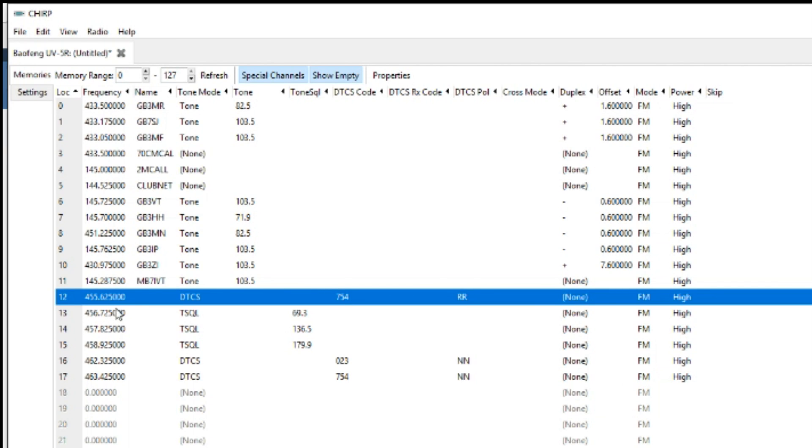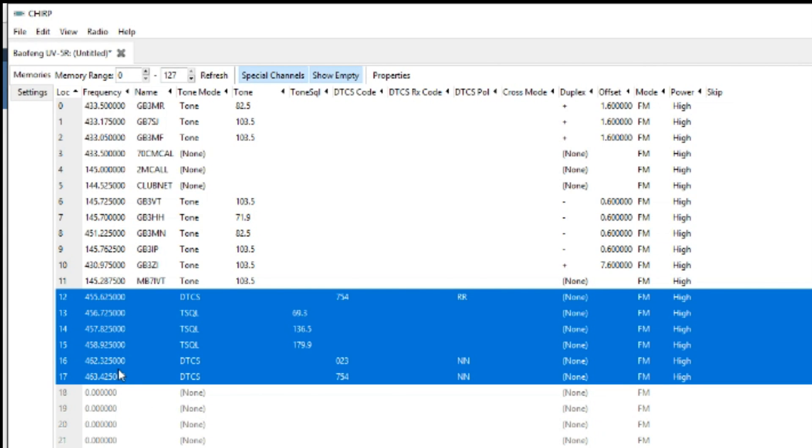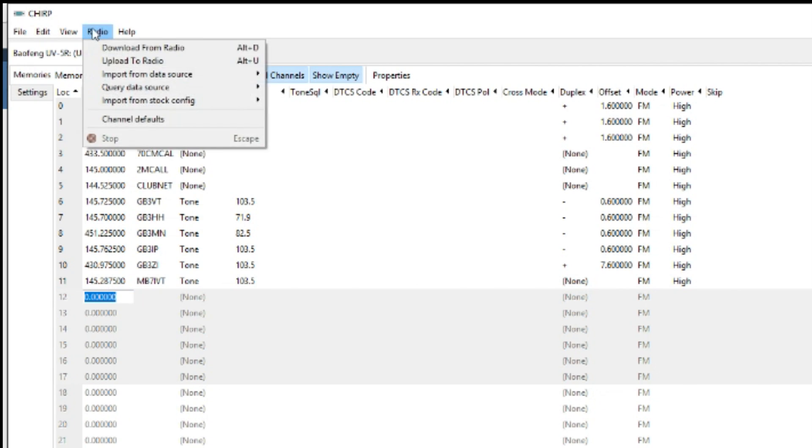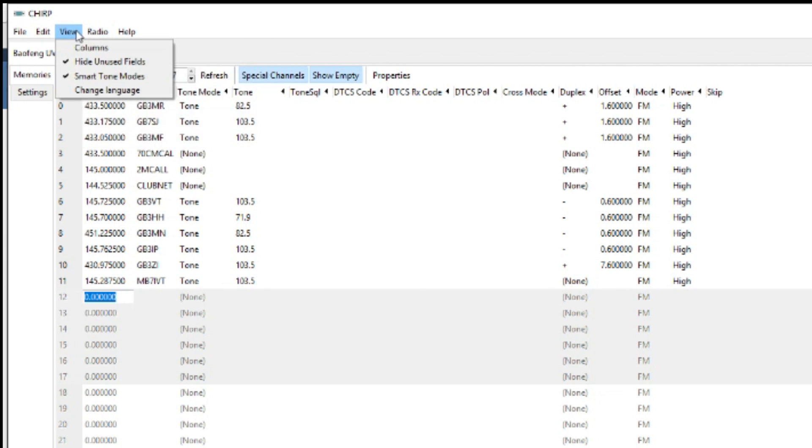And these ones down here I think are default programmed in anyway but I don't use them. Let's just get rid of them.